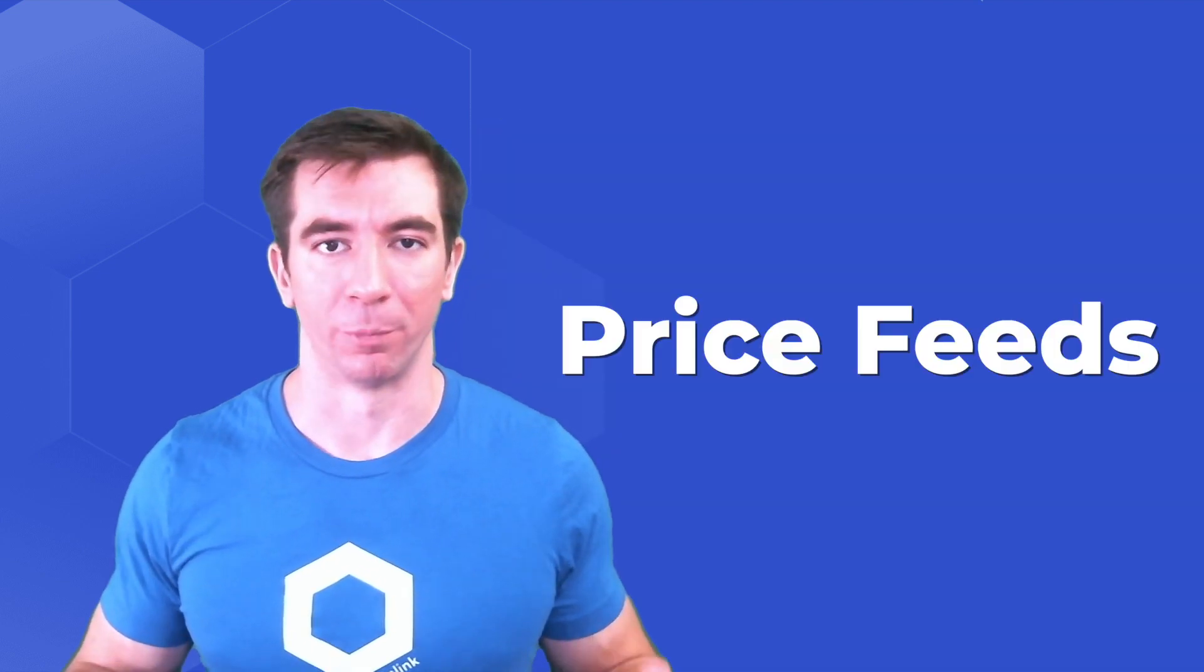This is where Chainlink's most powerful and easiest to use tool for the decentralized community comes into play. Enter price feeds.